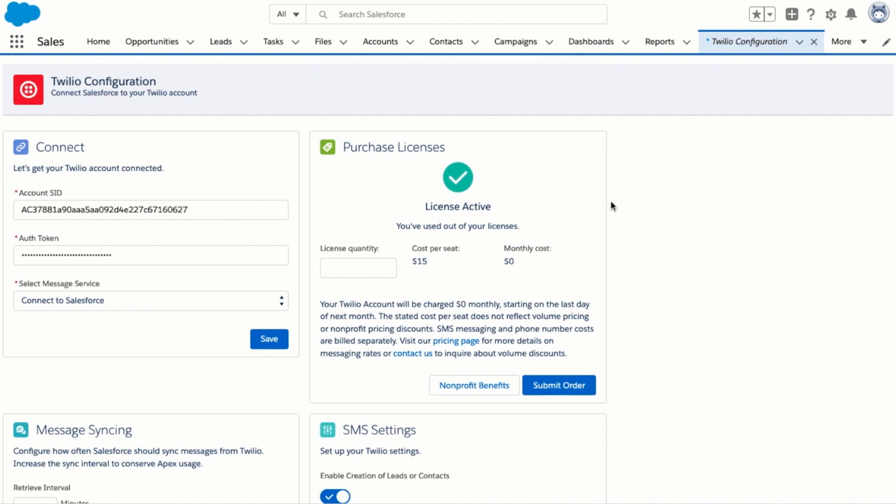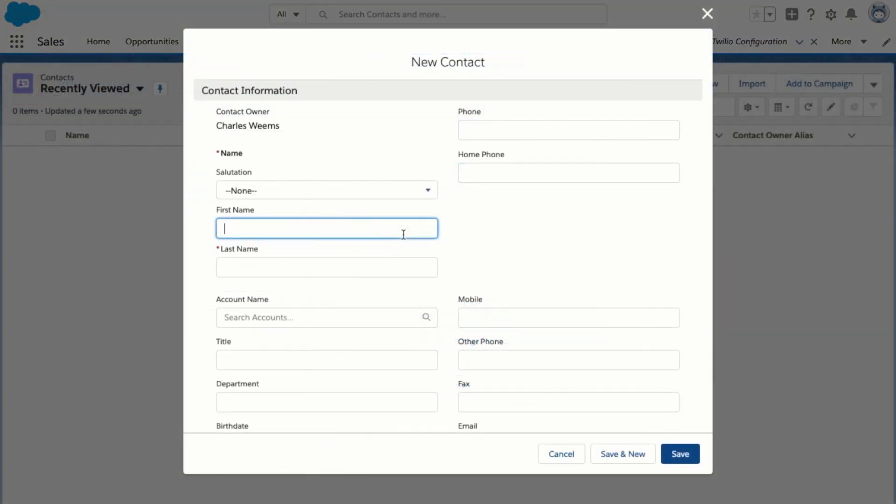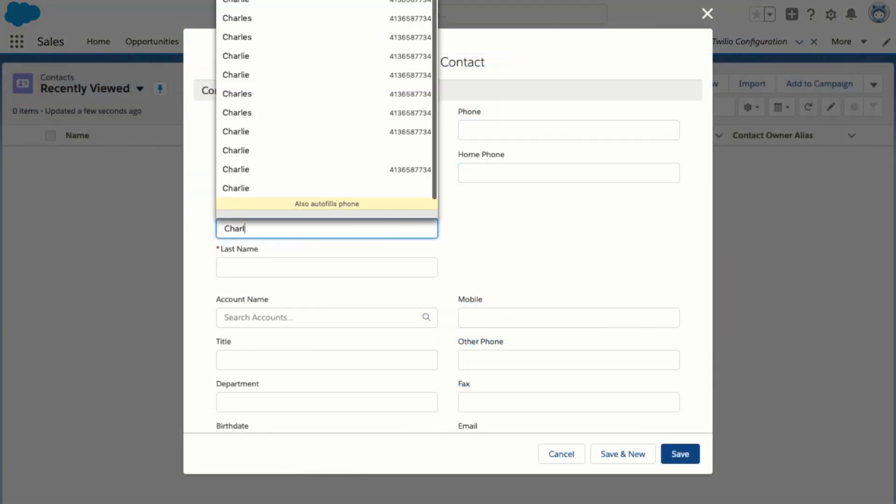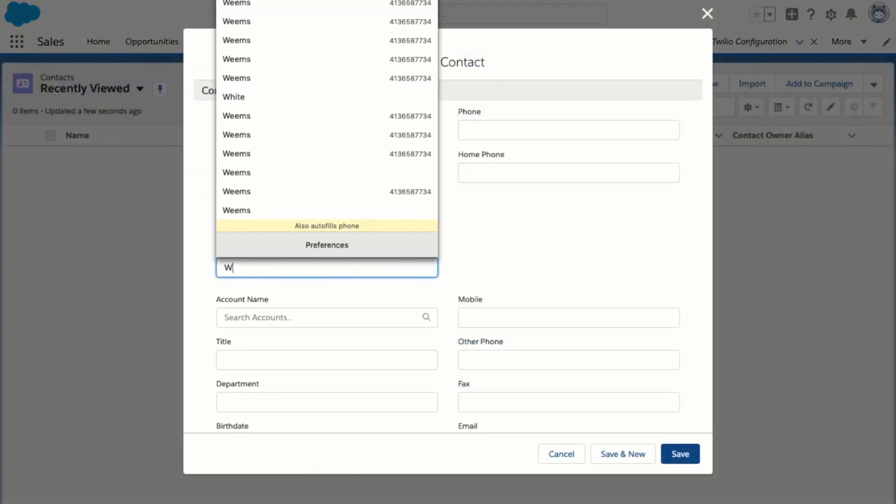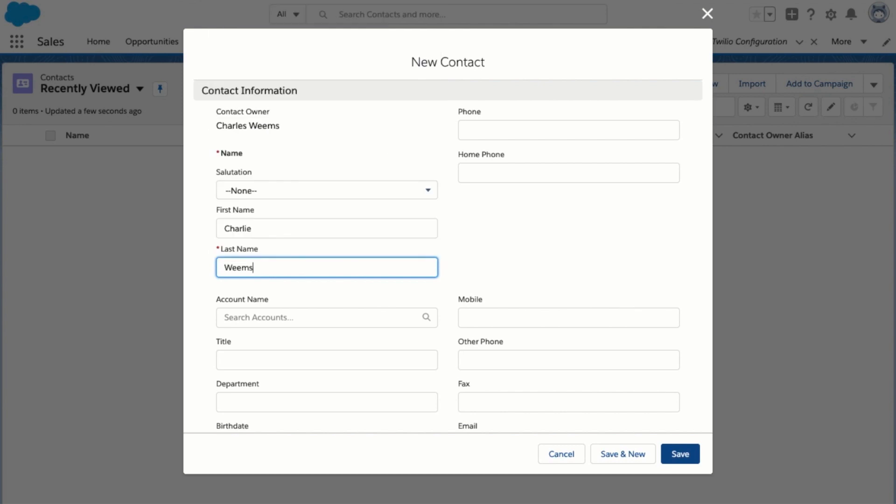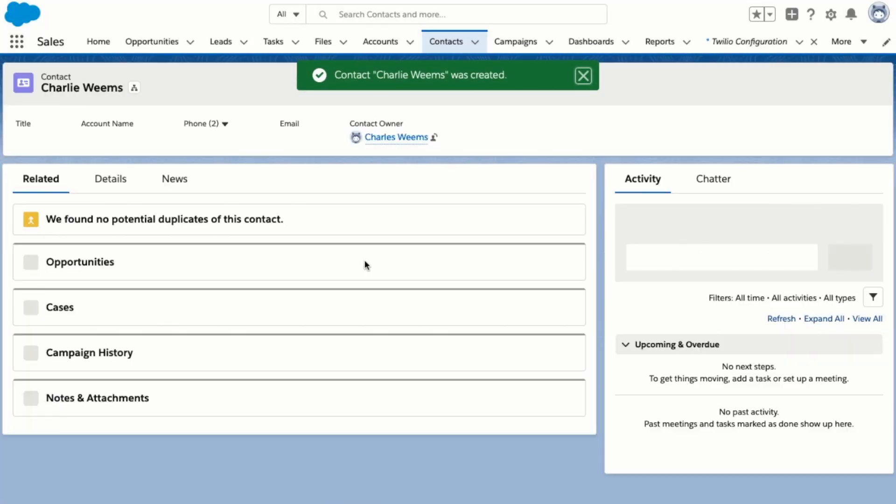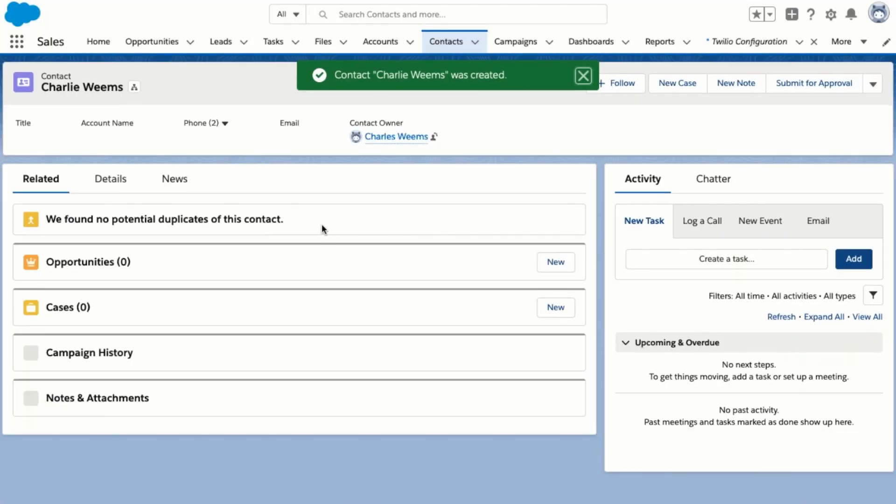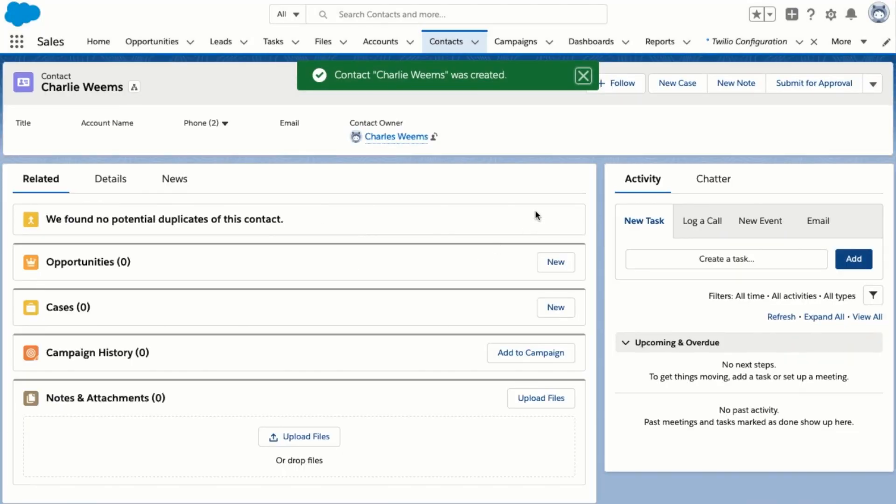There are several configuration options on this page but for now we're going to focus on sending our first SMS from a contact. I'm going to add a new contact here and give it a mobile number. Click on save to create your new contact record.